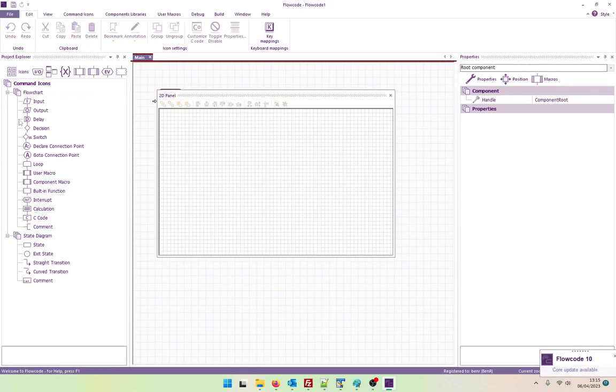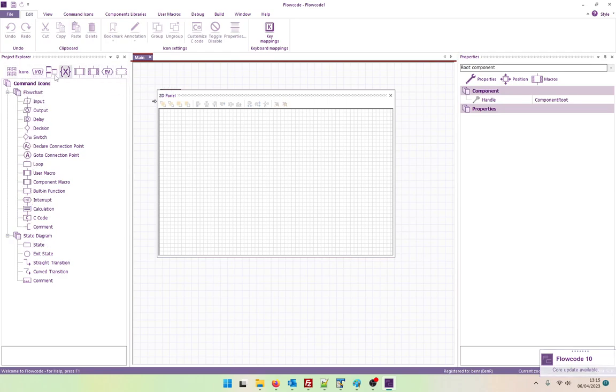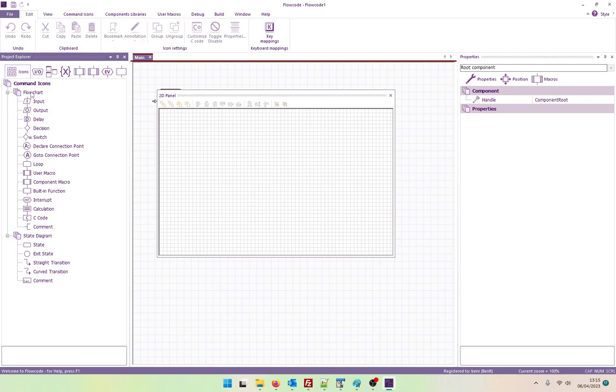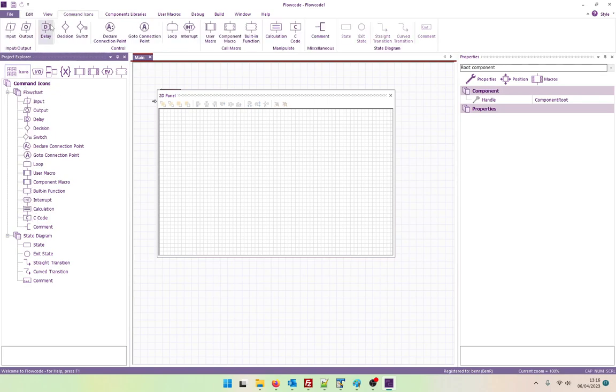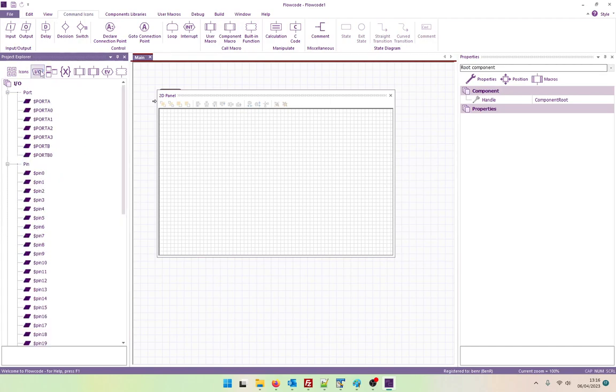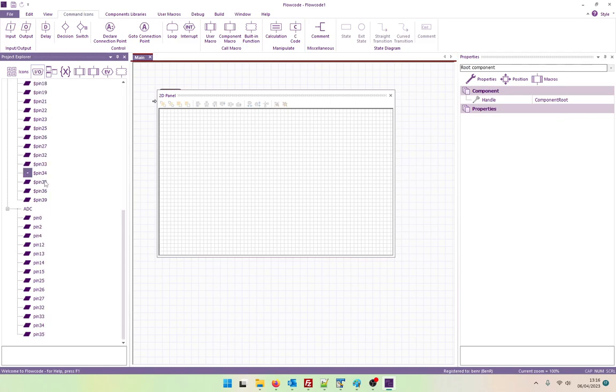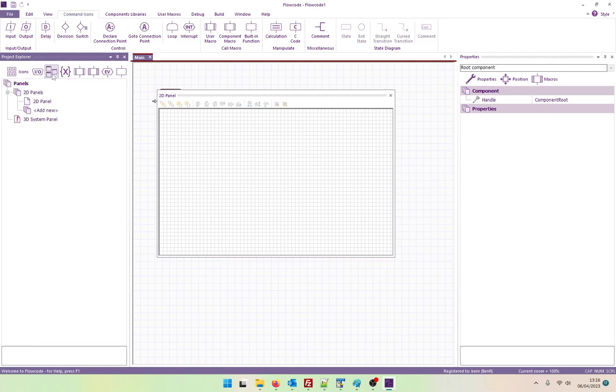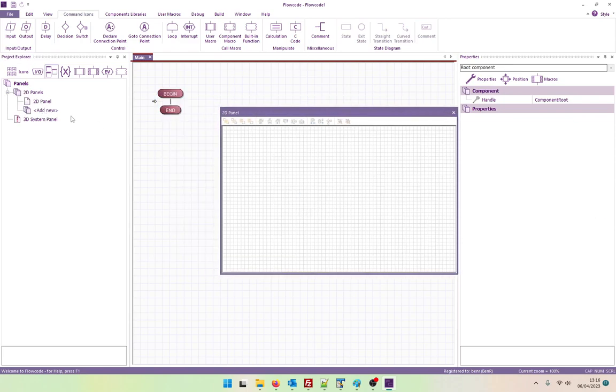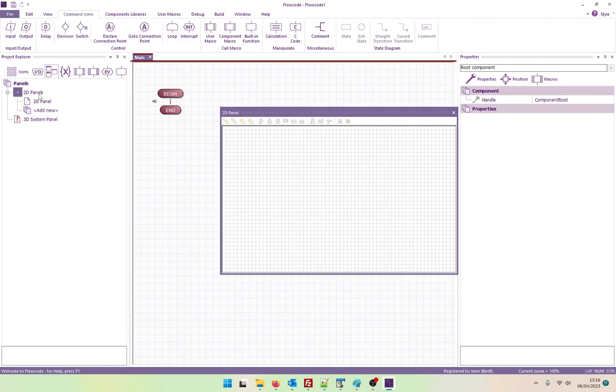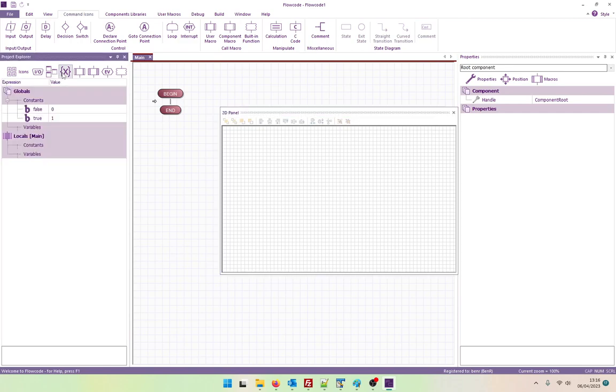So again we have our project explorer. It looks like there's a few new tabs on here now. So we've got icons. So these are command icons which again are also up here. We have IO ports and pins. That's nice. So we can directly reference our pins. We've got panels. We've got panels menu. So as we add presumably more of these panels, we can select which panels are being shown here.